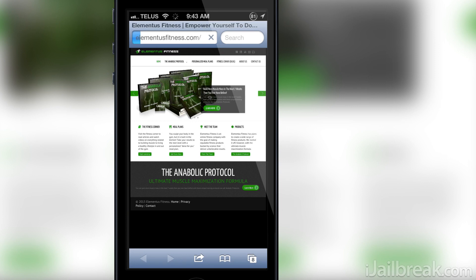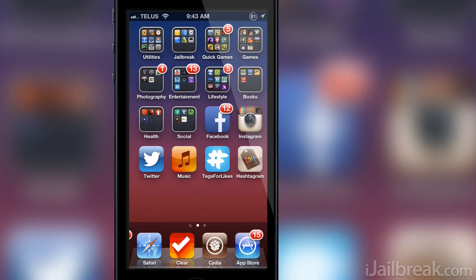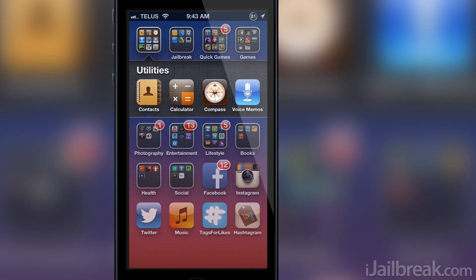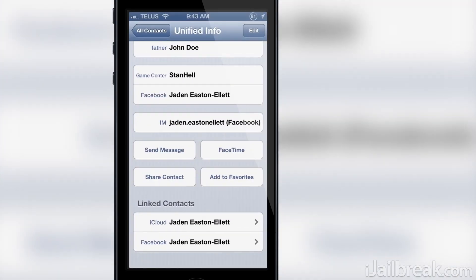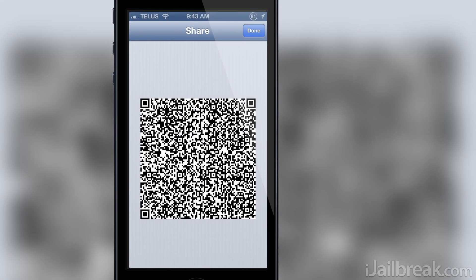Native QR doesn't stop just there though. It also adds new functionality to the contacts app, allowing you to share a contact's phone number by generating a unique QR code on the spot, as you can see right here. This means you can say goodbye to actually telling someone your phone number or risking typing it wrong.